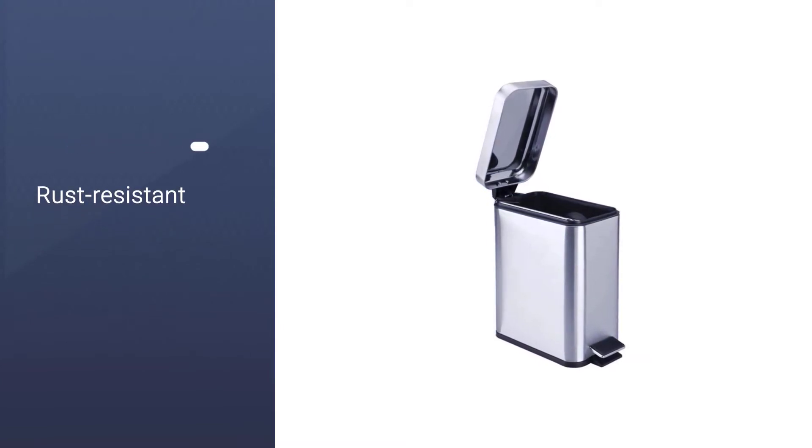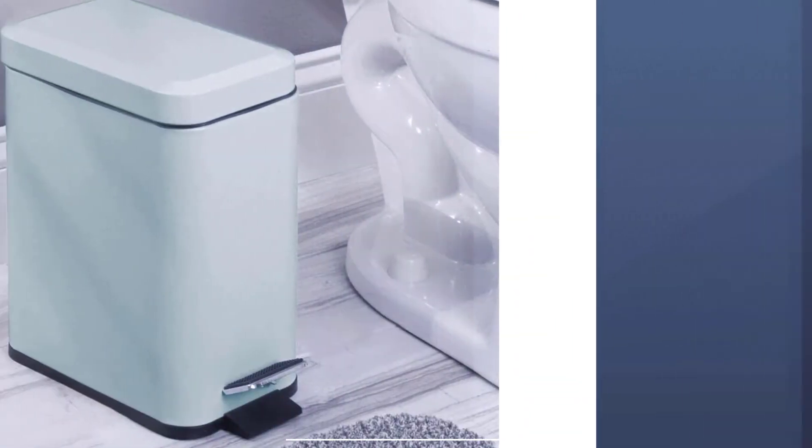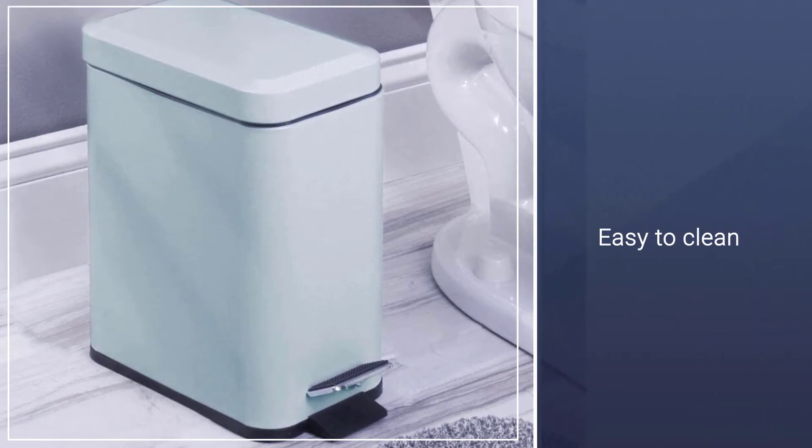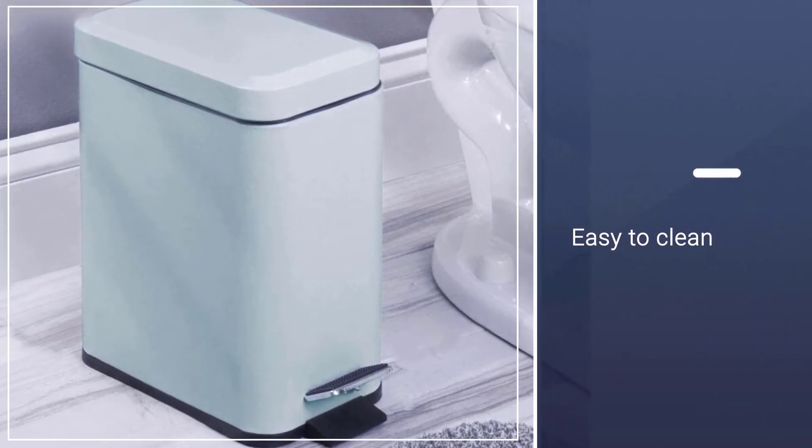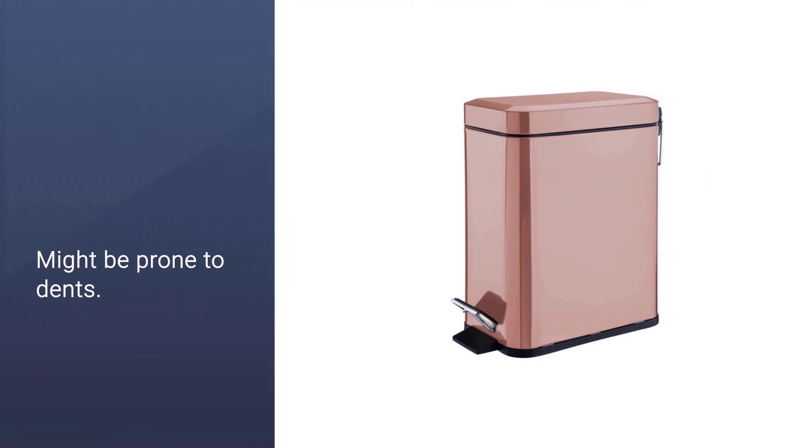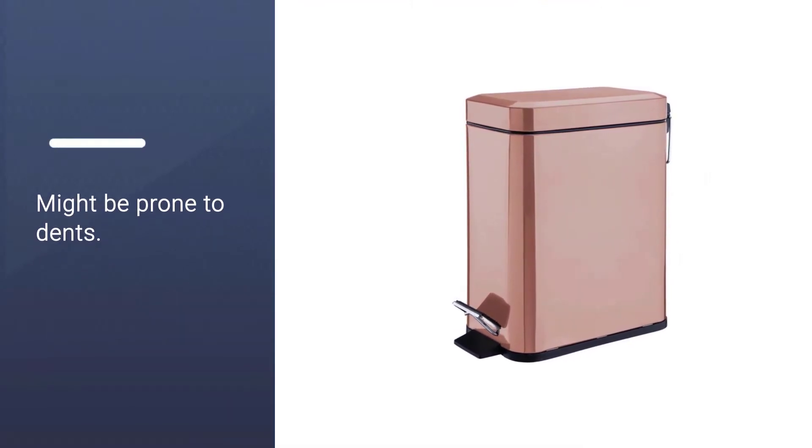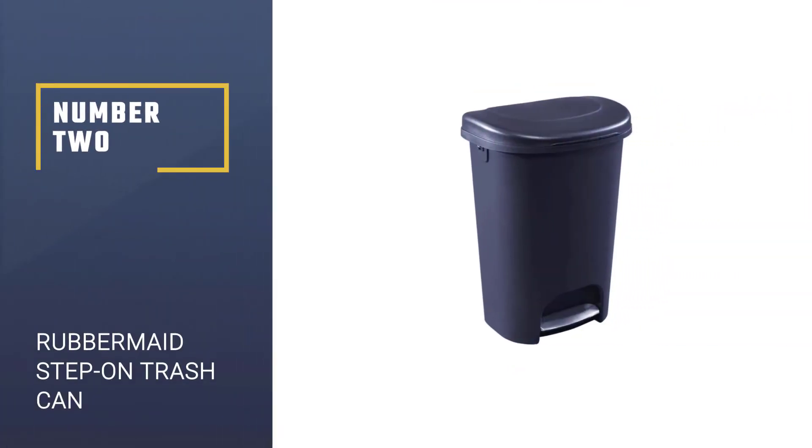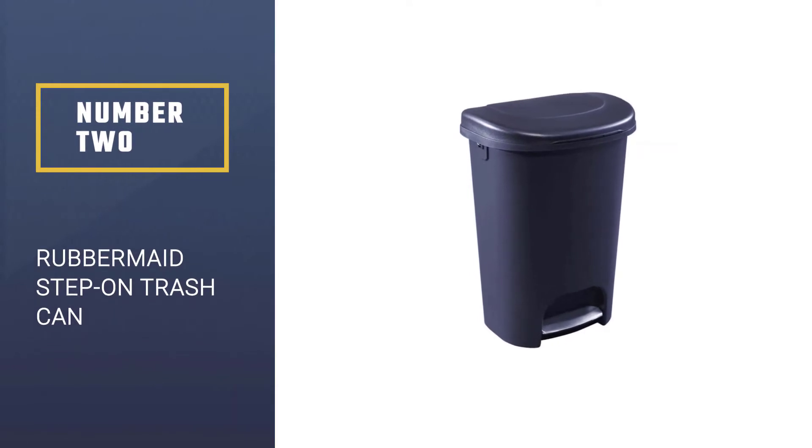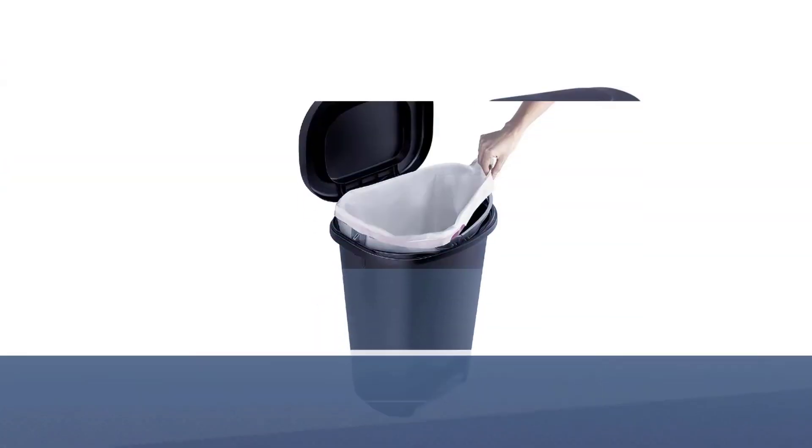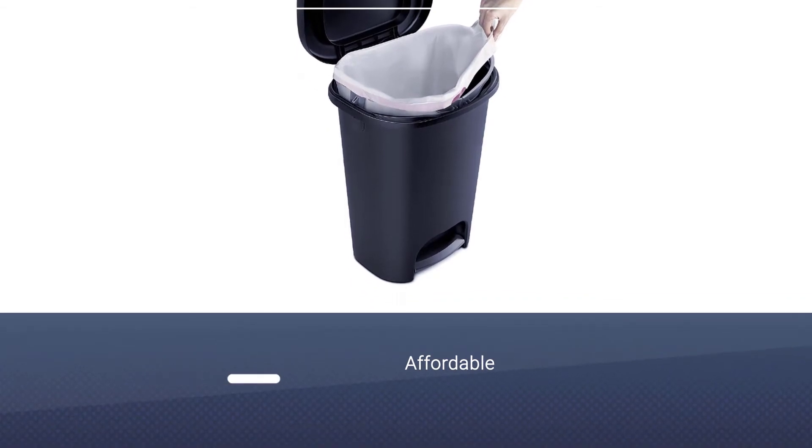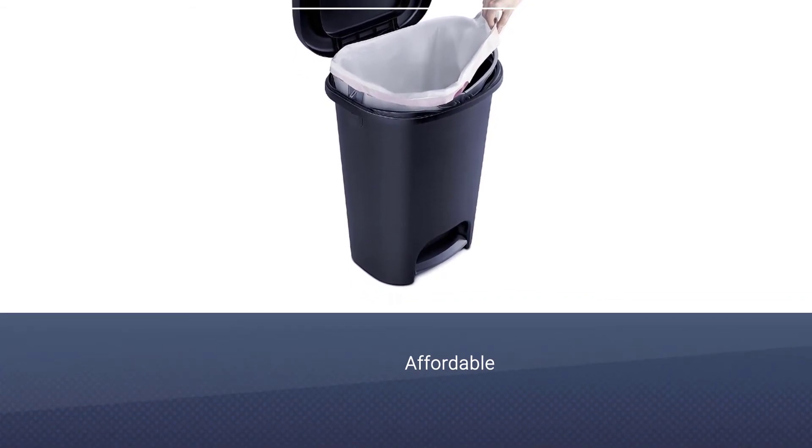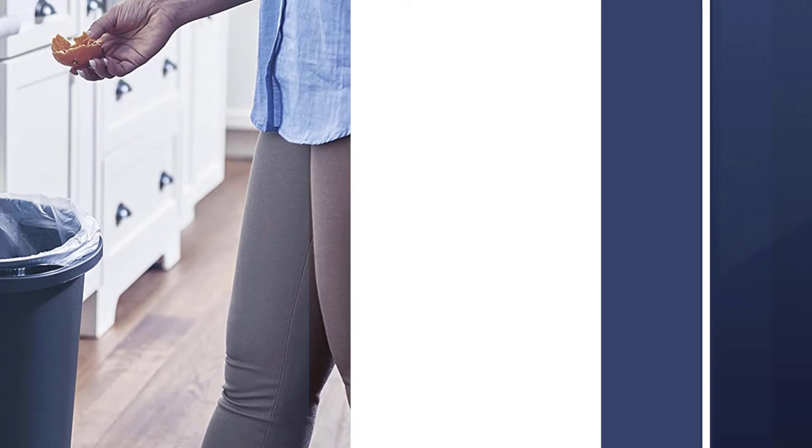Number 2: Rubbermaid Step-On Trash Can. The Rubbermaid step-on trash can has a step-on mechanism and comes at an affordable price. The outer body and foot pedal are made of high-quality plastic and stainless steel respectively.